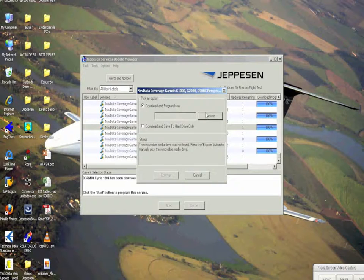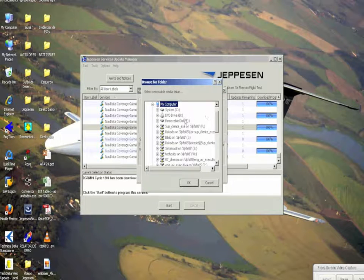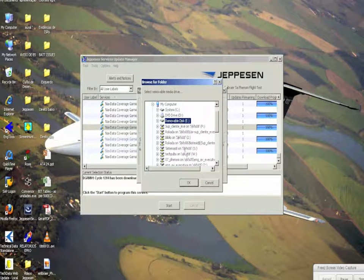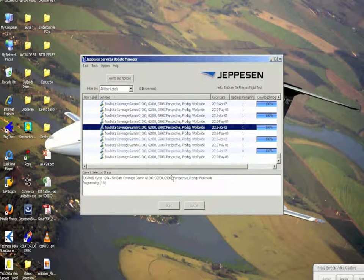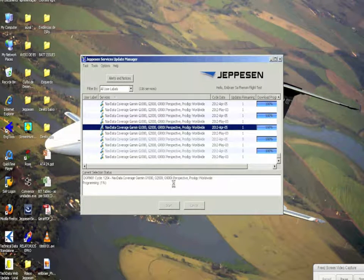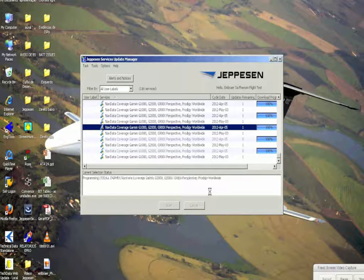We select the drive where the card was inserted — in our case this is drive E — click OK, and then continue. The card begins to be automatically configured.